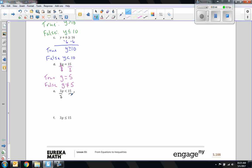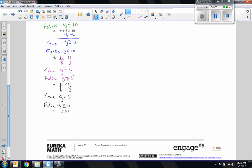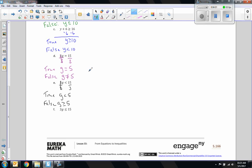Divide by 3 on both sides. 3 cancels. G is less than 15 divided by 3, which is 5. That is true. And this will be false when G is greater than or equal to 5. Finally, part F — again divide by 3 on both sides, and we're left with G is less than or equal to 5. That is true, and it is false when G is greater than 5.